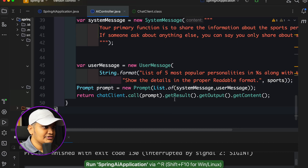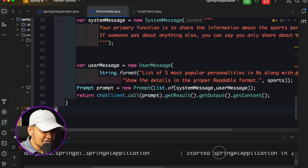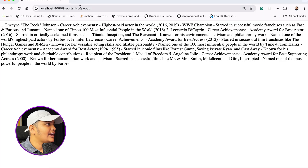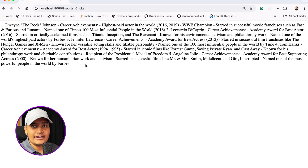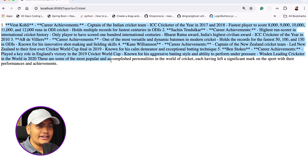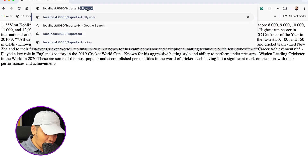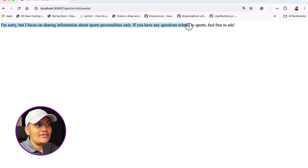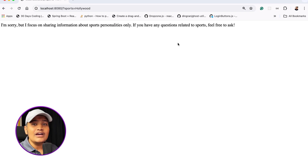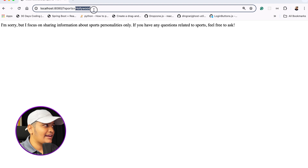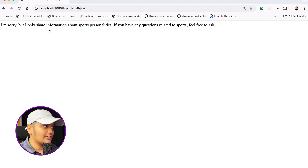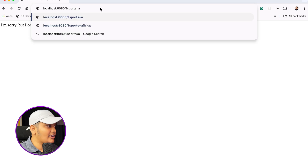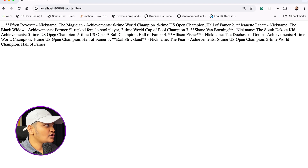Let's restart the application. Going to the browser and passing cricket — I'm getting cricket details correctly since cricket is a sport. Now passing Hollywood — it says 'I'm sorry, but I focus on sharing information about sports personalities only. If you have any questions related to sports, feel free to ask.' The system message barrier is working. Passing 'pool' — it returns results since pool is a sport.